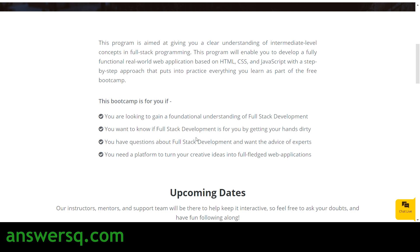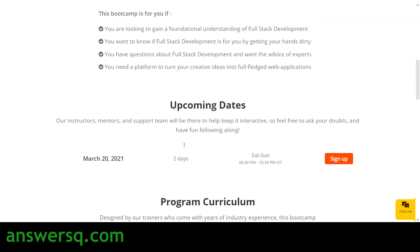This boot camp is for you if you want to know whether full stack development is right for you, if you have questions about full stack development and need expert guidance, or if you are looking for a platform to turn your ideas into web applications.